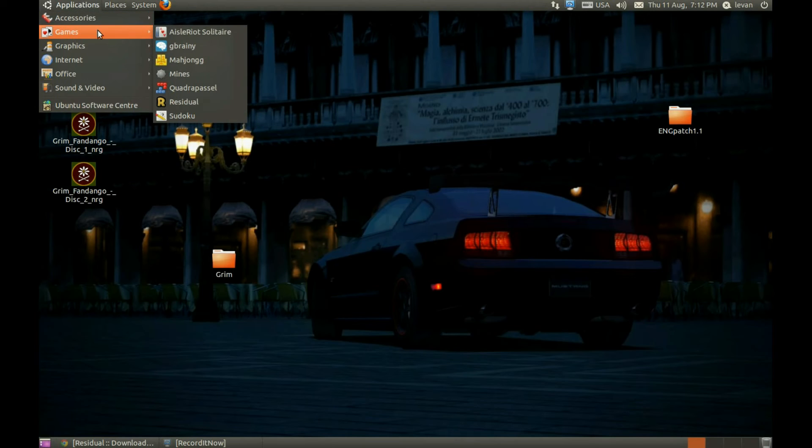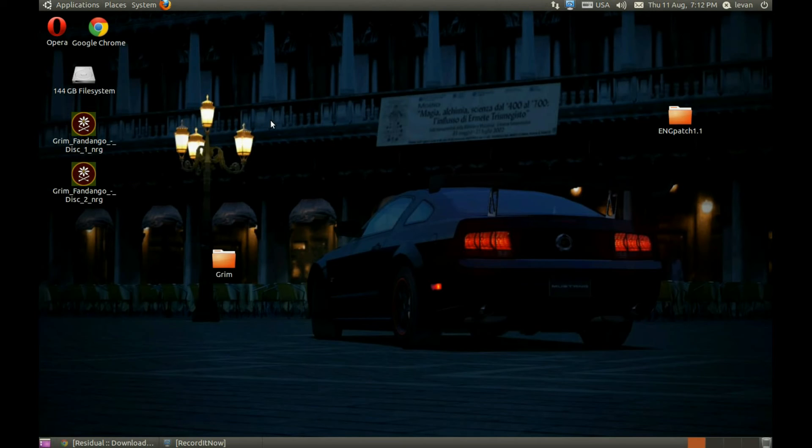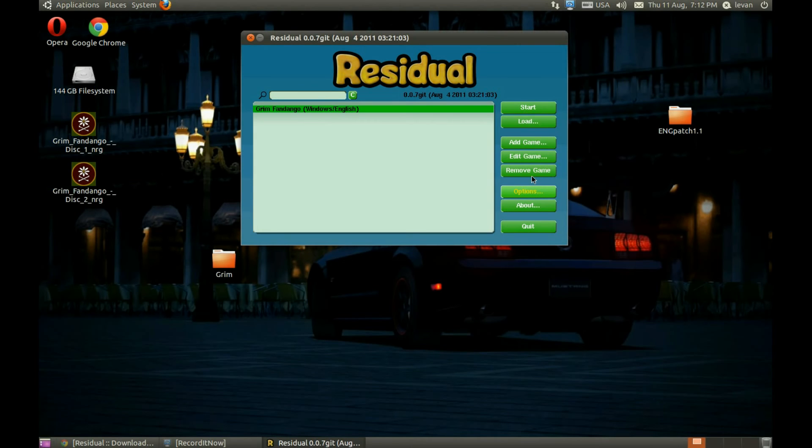OK, it's already here, but let's remove it. Now press Add Game.